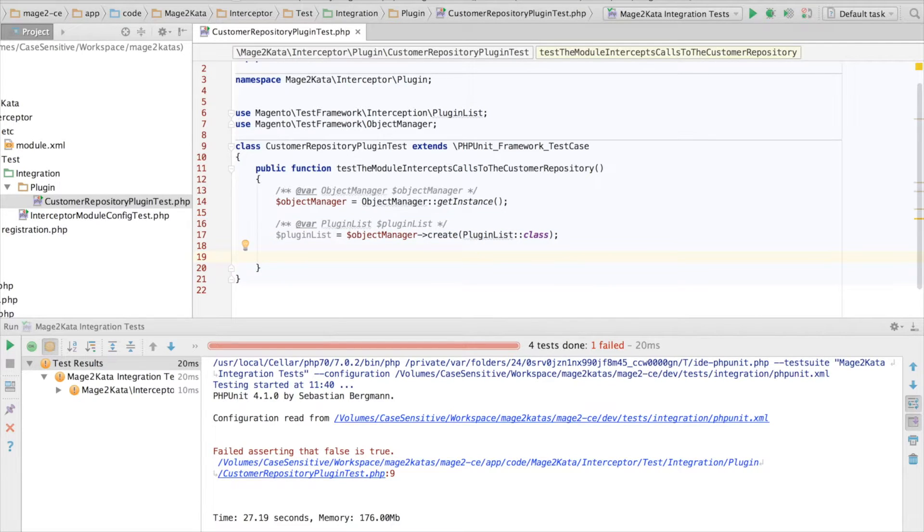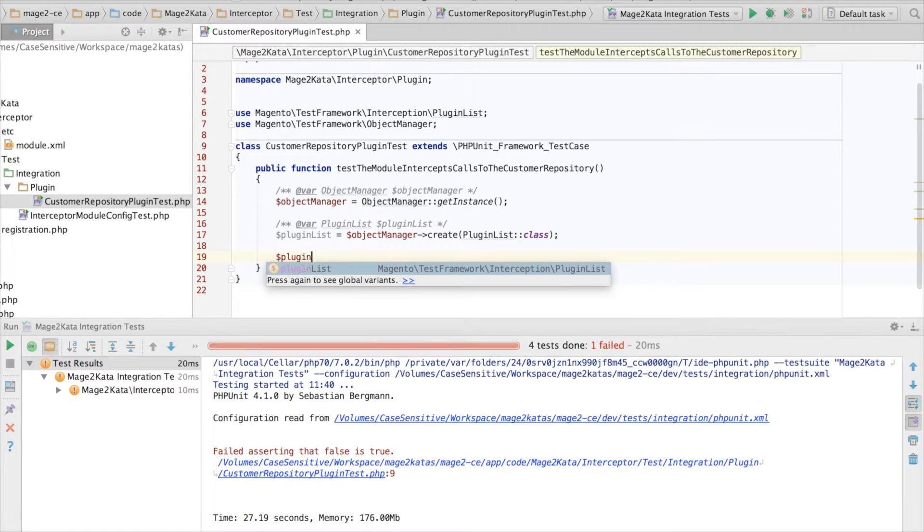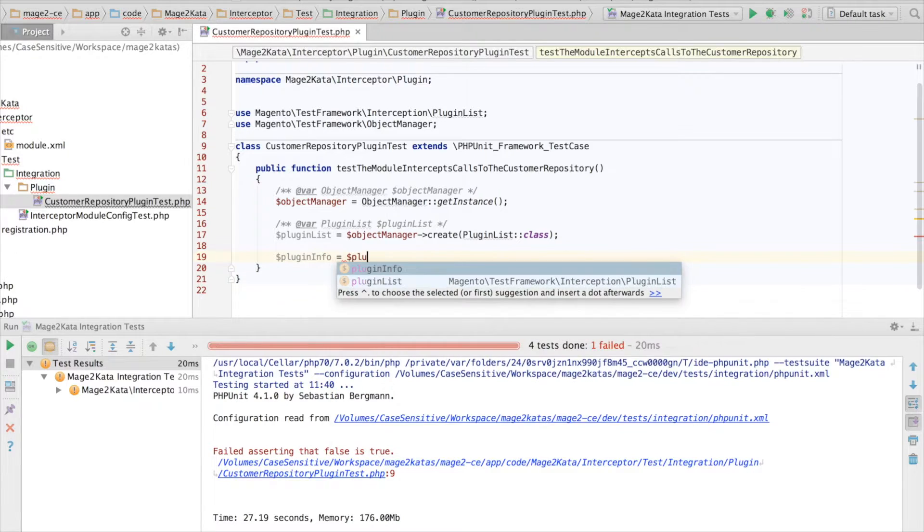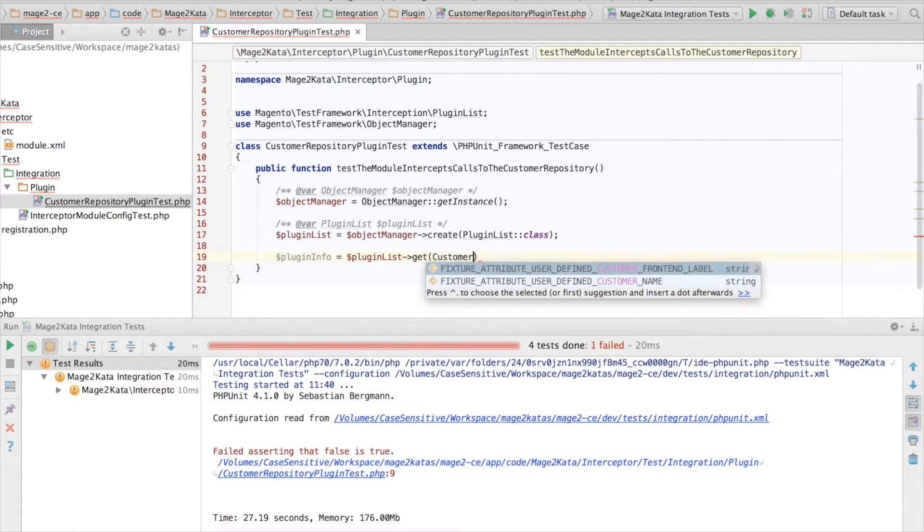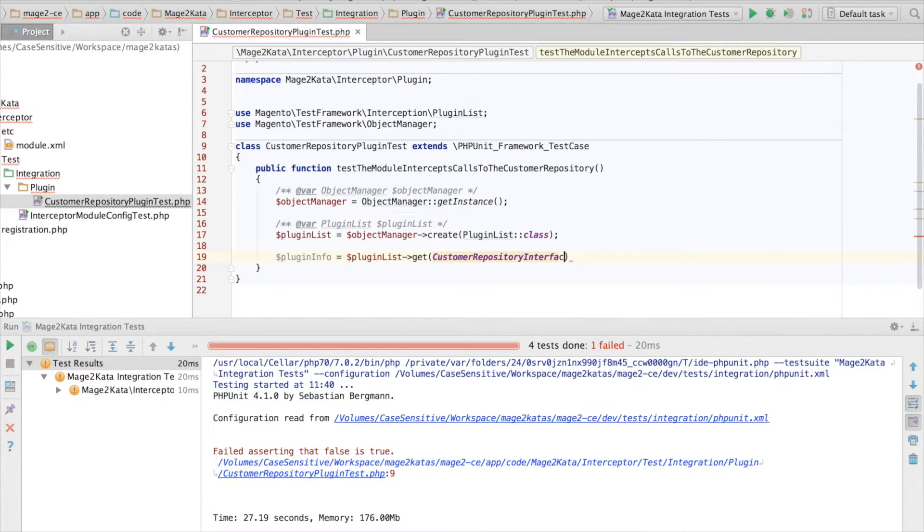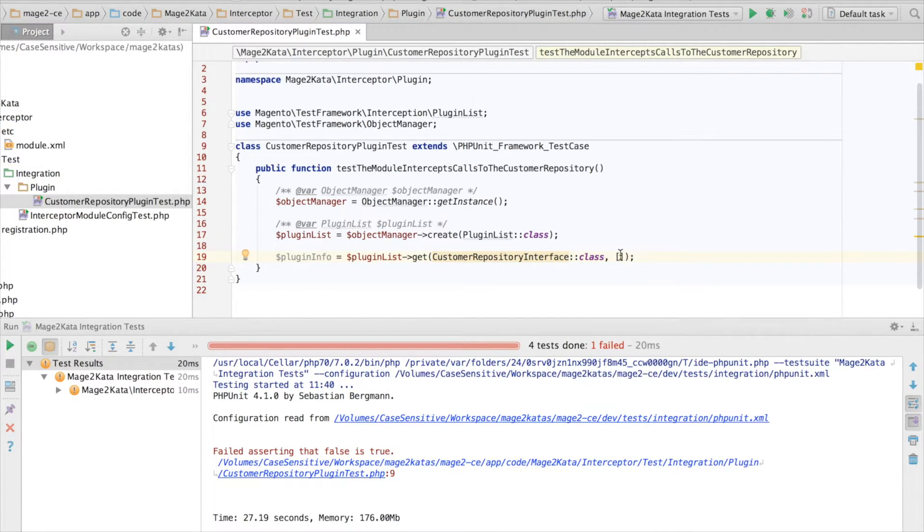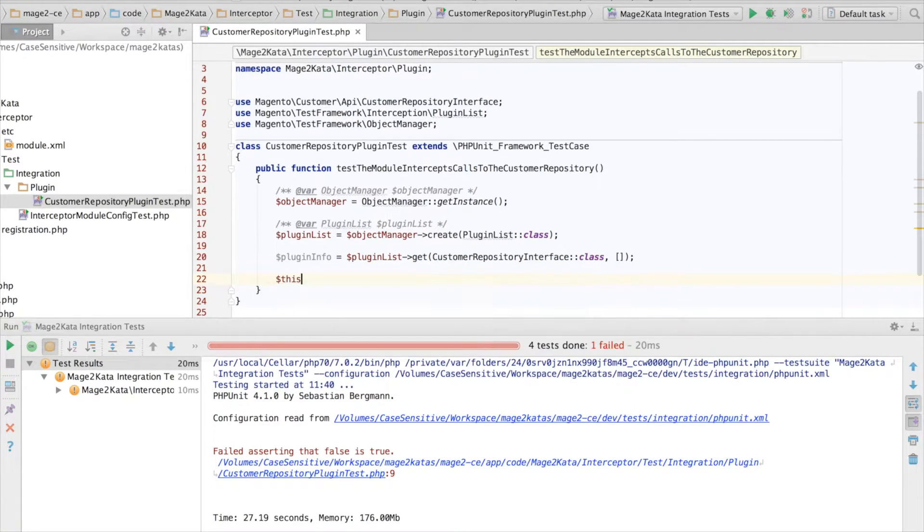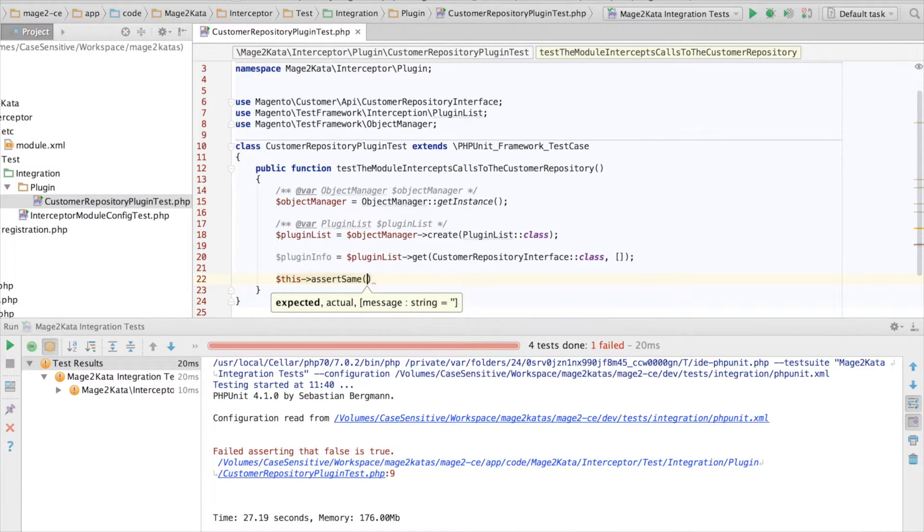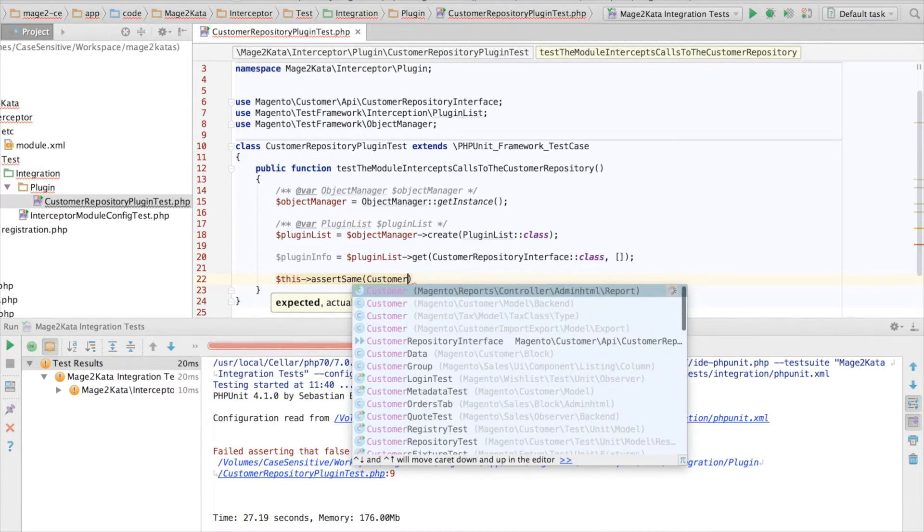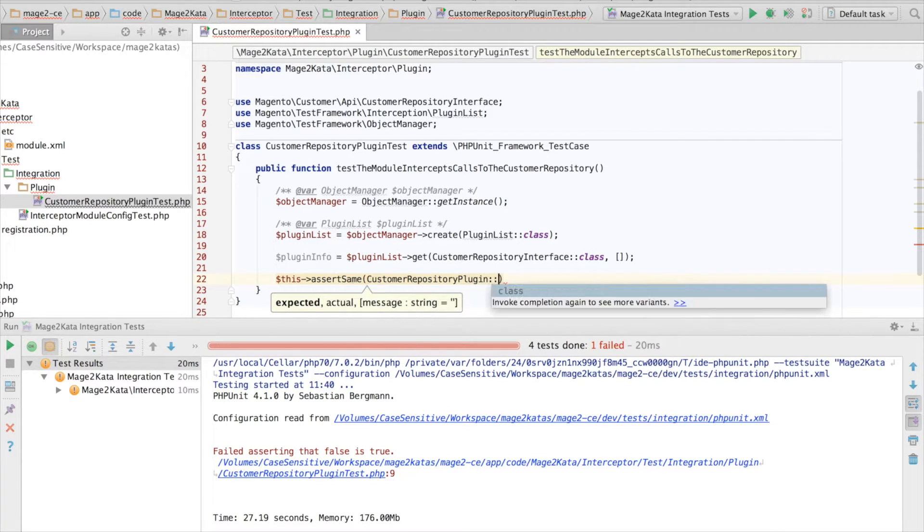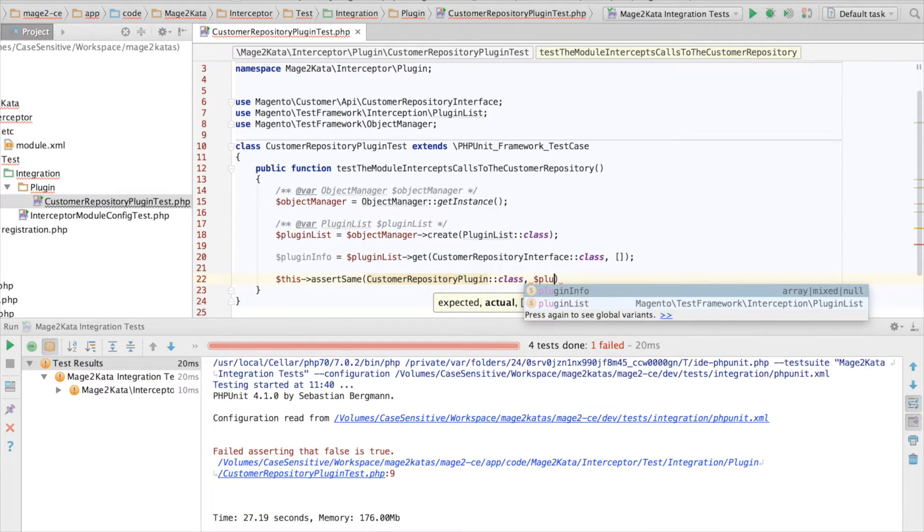Now we can get the plugin configuration for the CustomerRepository interface type. And if there is no configuration for this type, I want it to return an empty array as a default. And now we can assert same.